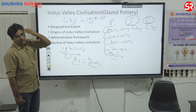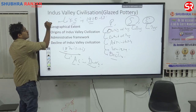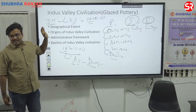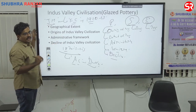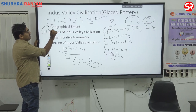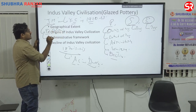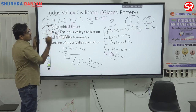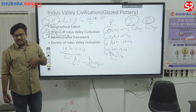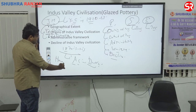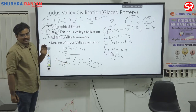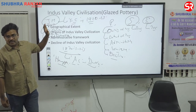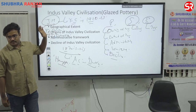Then in the 1920–23 period, a person named John Marshall excavated the Indus Valley Civilization sites with the help of two Indian assistants: Daya Ram Sahani and R.D. Banerjee. The first site they focused on was Harappa. Because it is the first excavated site, the civilization gets its name as the Harappan civilization — it is a convention in archaeology that the first excavated site's name is given to the civilization.